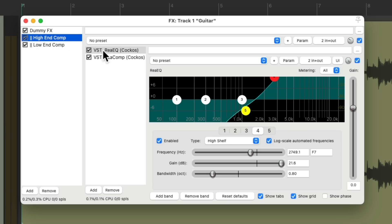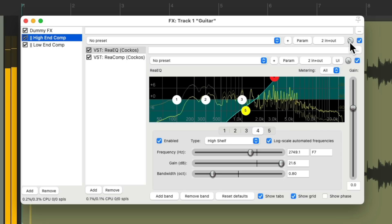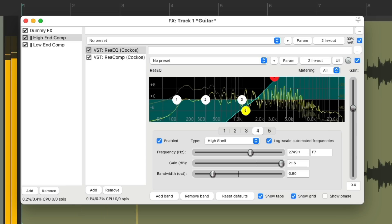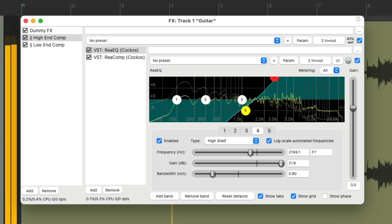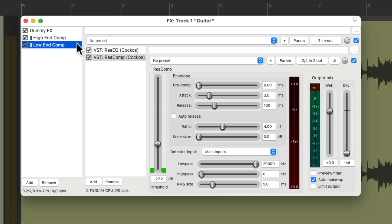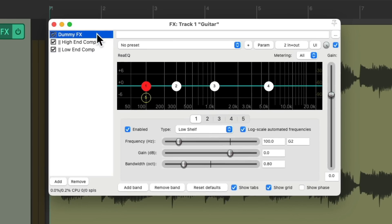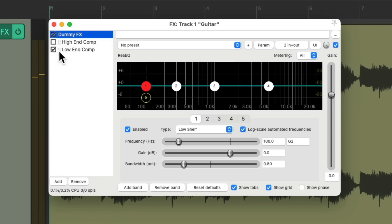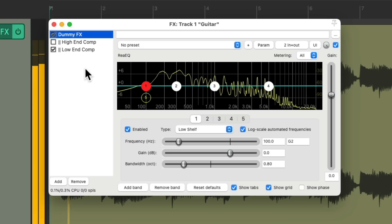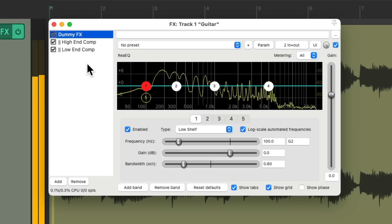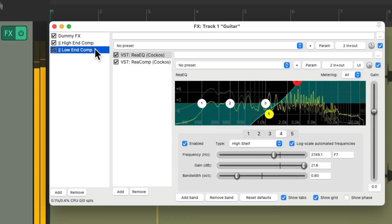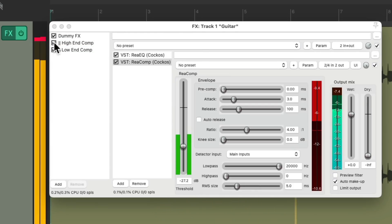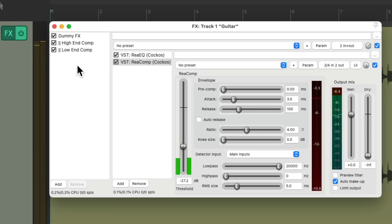And blend back in the high end compression. So we created two separate containers running in parallel to this effect. And as a dummy effect, it's basically the direct sound. Before, the low end.